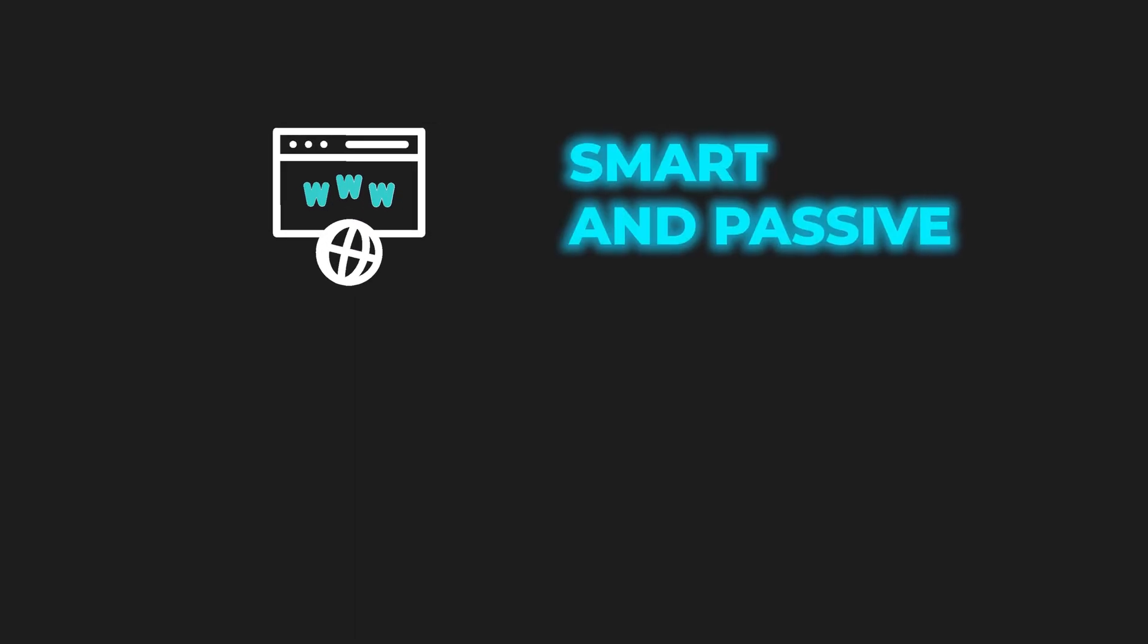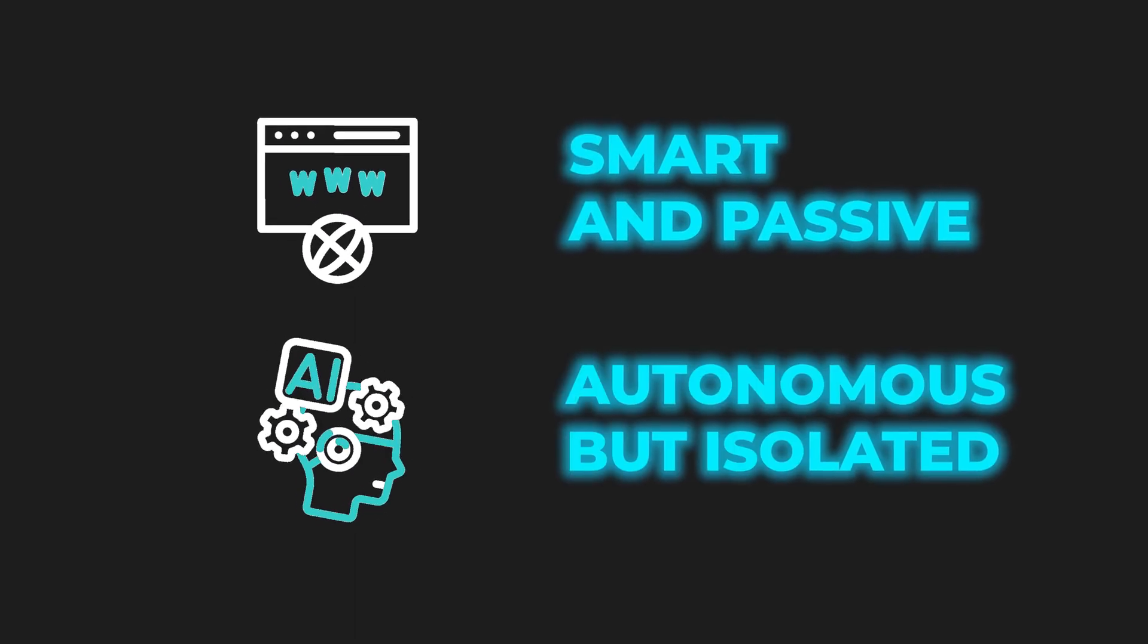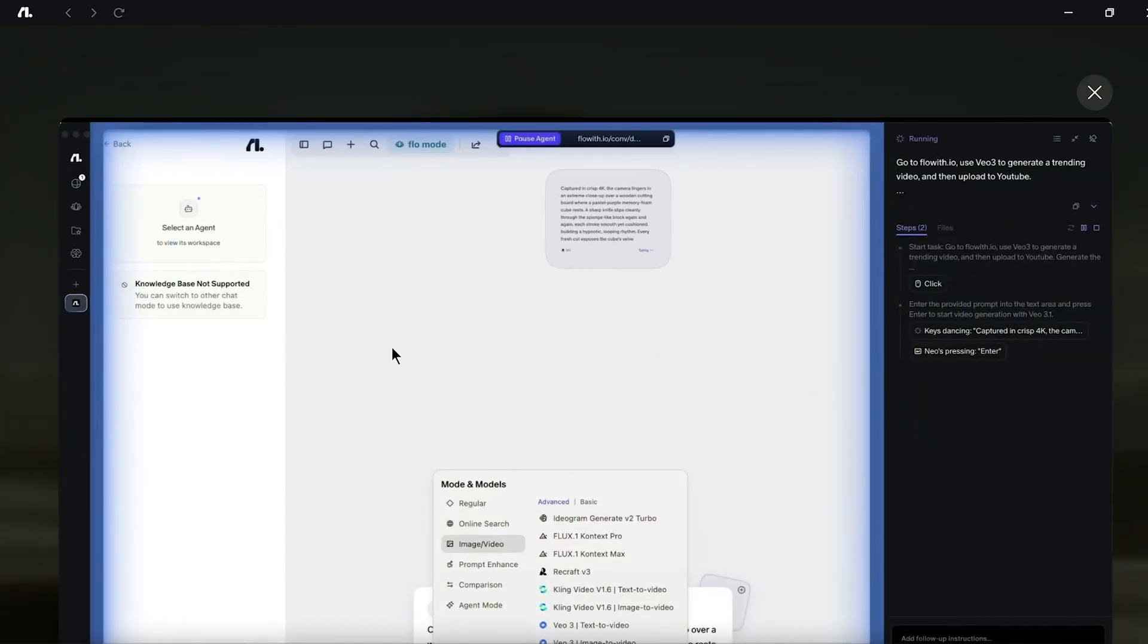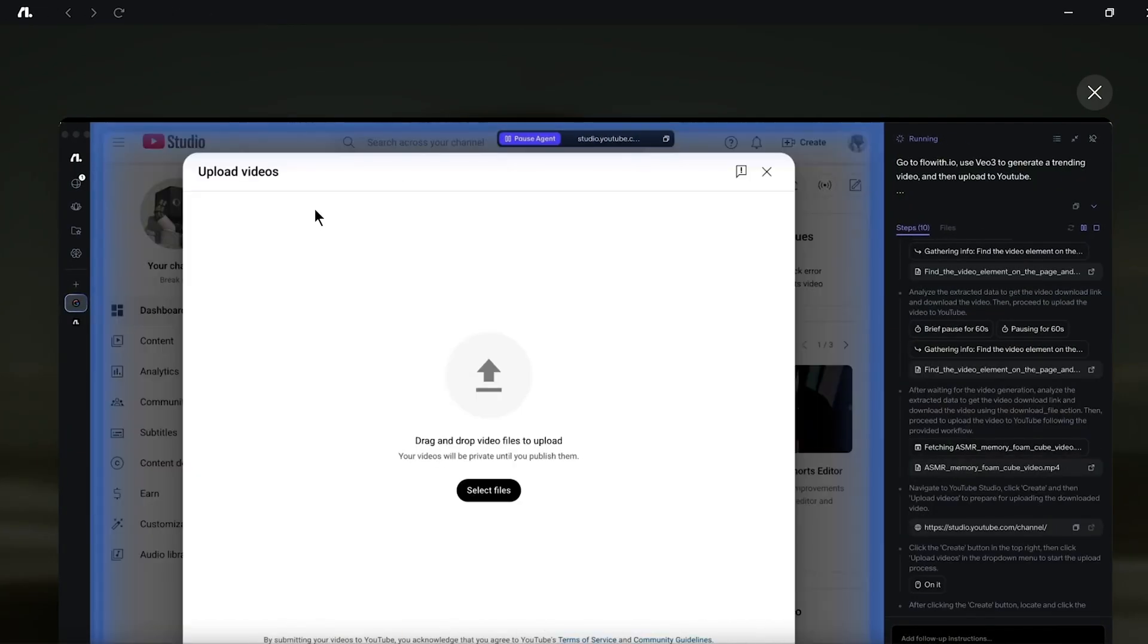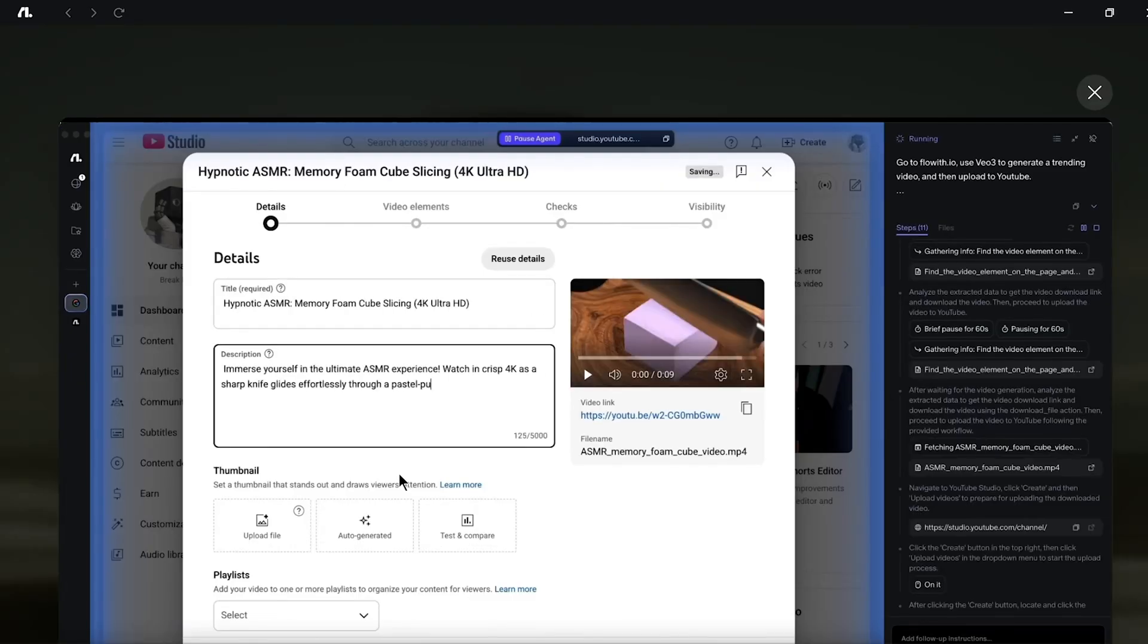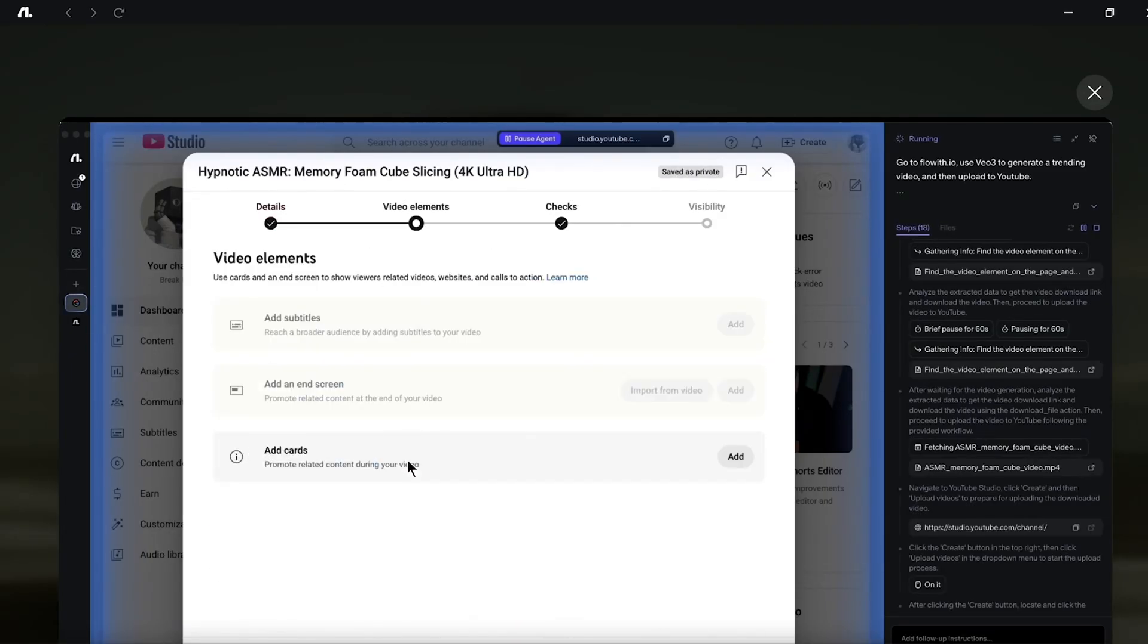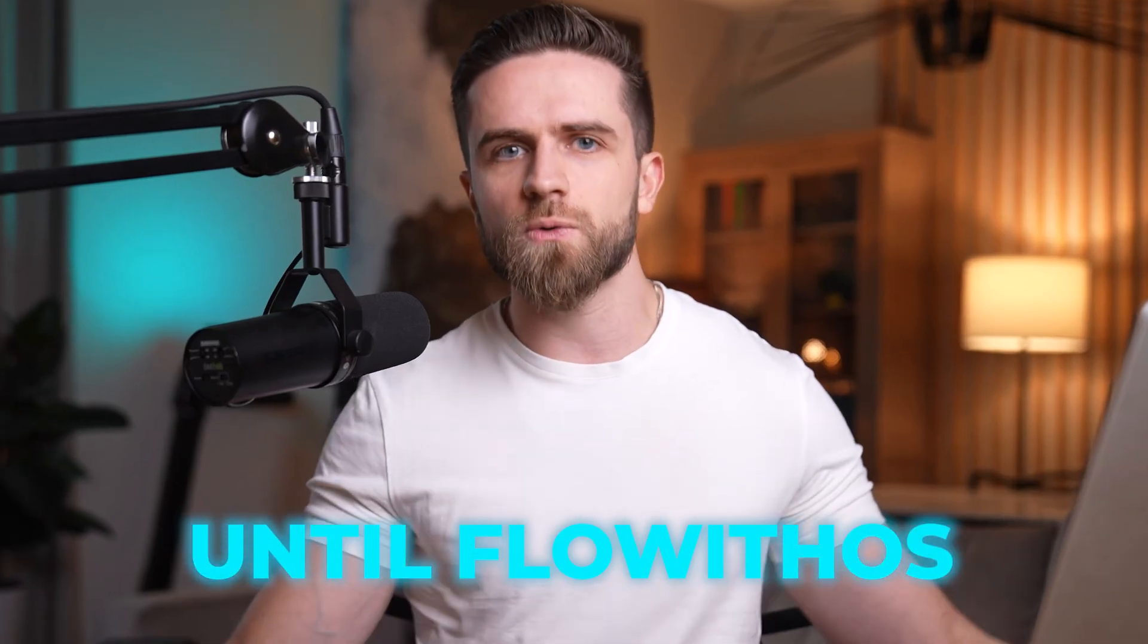The gap is obvious. Browsers are smart, but passive. Agents are autonomous, but isolated. Nobody's bridged it. Nobody's built a space where AI agents can truly live, think, and act alongside you in the real world, until FlowWithOS.